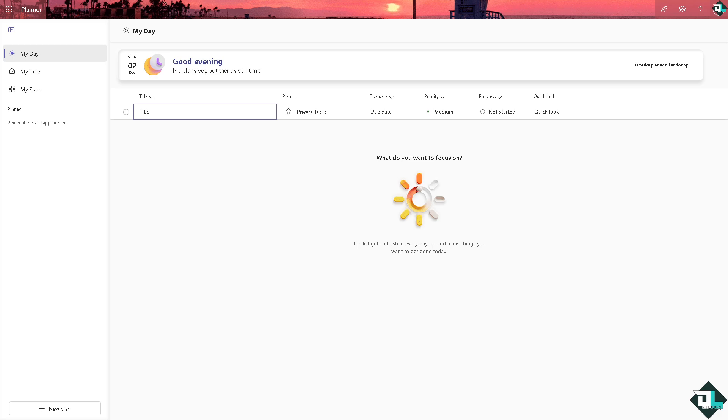Microsoft Planner does not have a direct lock tasks feature to prevent changes to a task, but of course we are here to show you some similar effect using other workarounds that we have found on the internet.